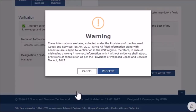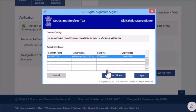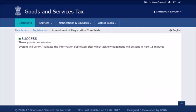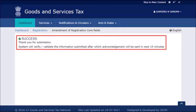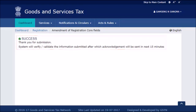On the warning message, click Proceed. On the GST Digital Signature Signer page that will open, click the Sign button. On successful submission, the system will display a success message.